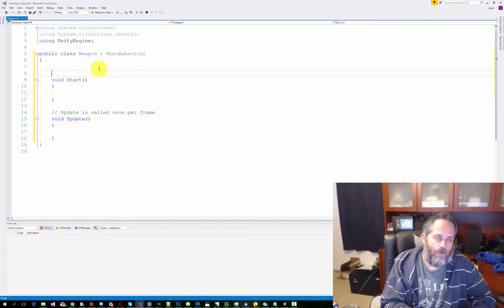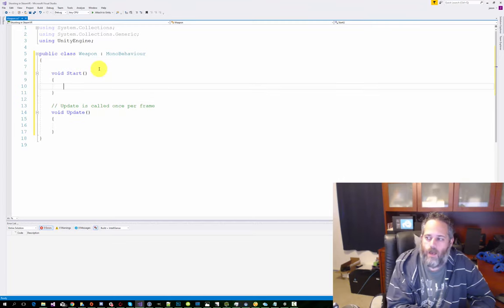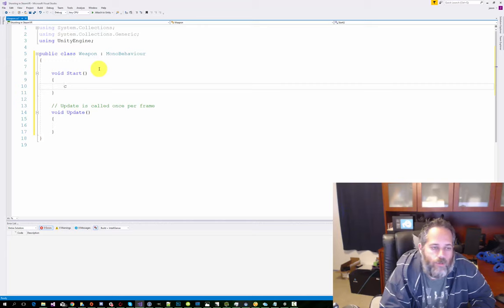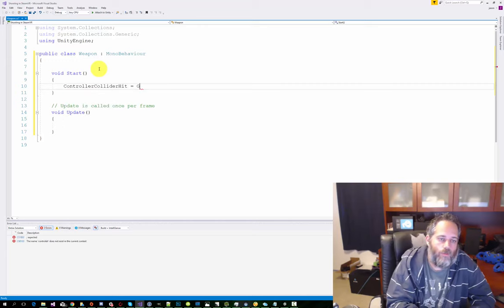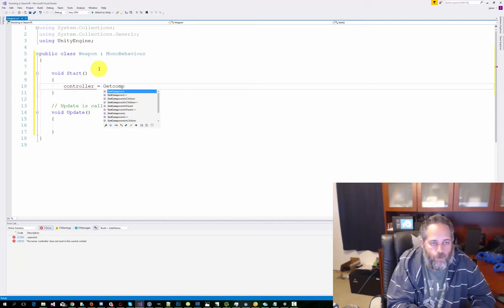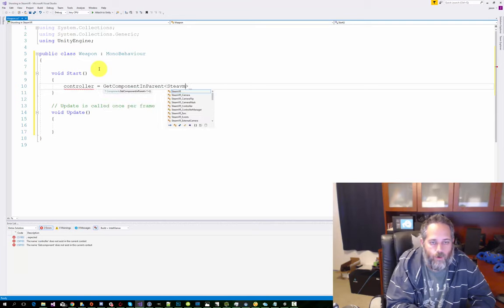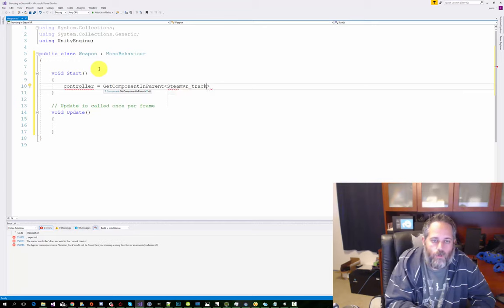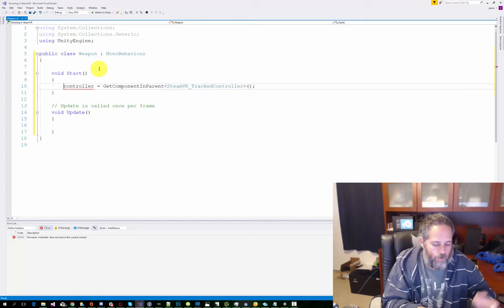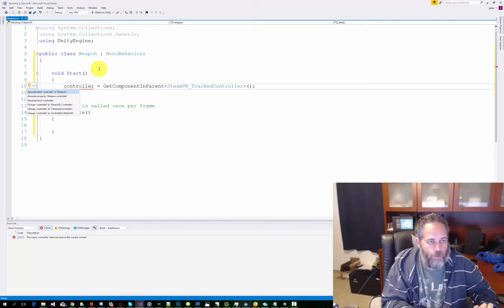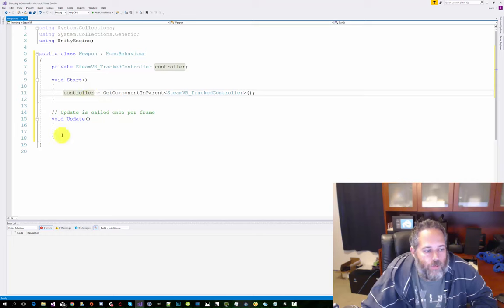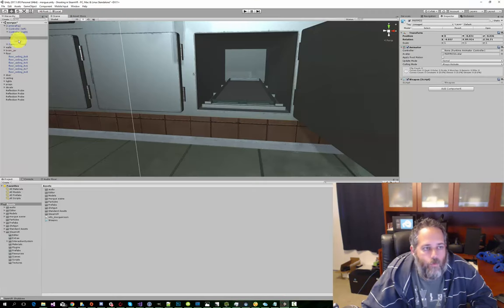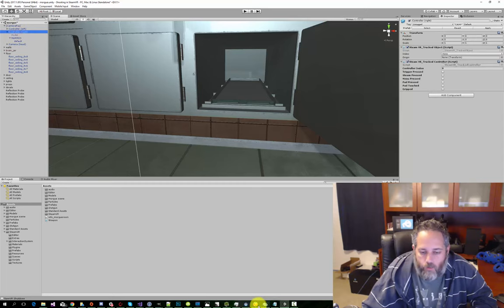Let's see, the first thing we want to do is cache our tracked controller. To do that, we'll just do controller equals get component in parent SteamVR_TrackedController. And then I'll just go over it, and I just hit control period and enter to generate the field. So this is going to be a reference to that tracked controller that we have as a parent. We're on the weapon, and one level up on the parent, we have the SteamVR tracked controller. We're going to use that to track the trigger pulse.